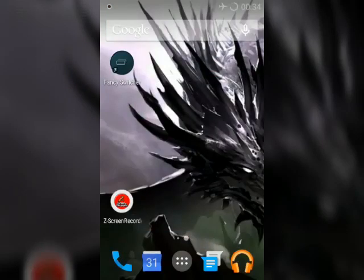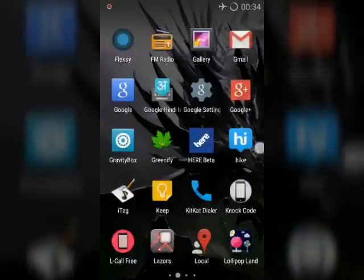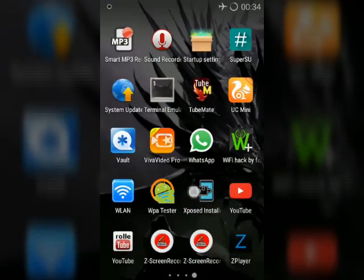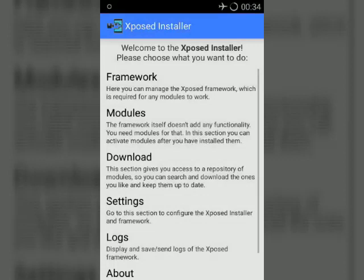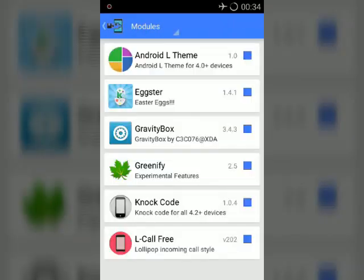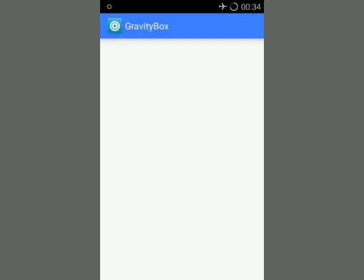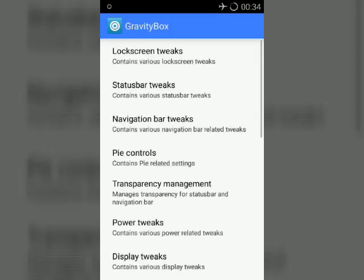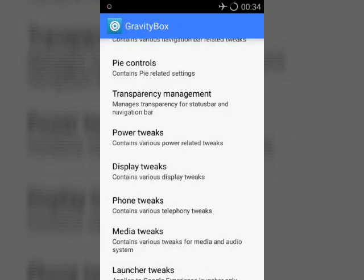So guys, get back to the home screen and go to Xposed Installer. Go to Modules, then click on Gravity Box.